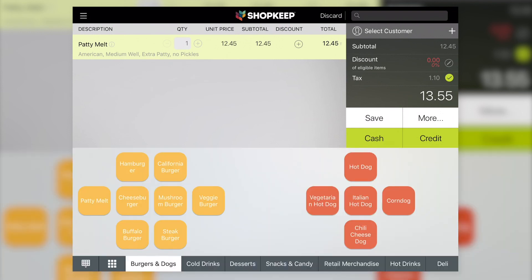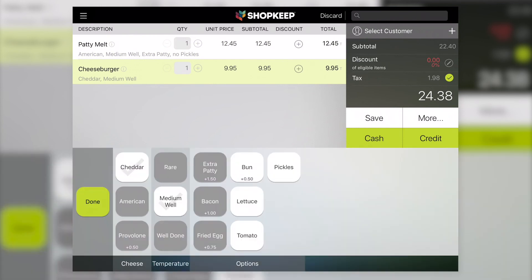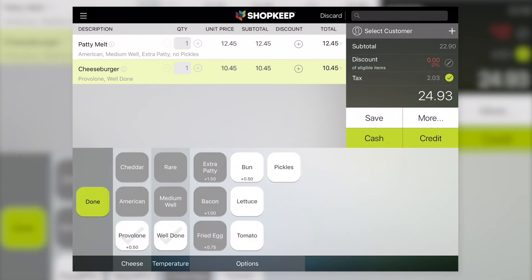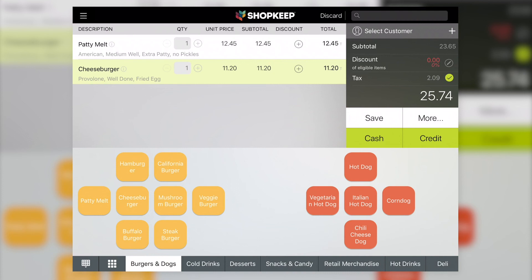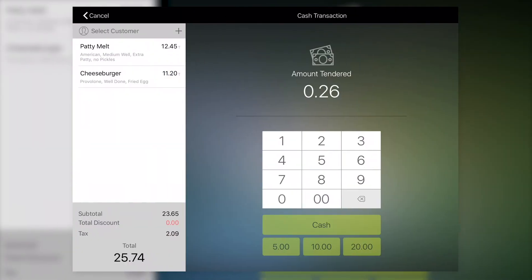If modifiers do not appear, tap the line item to open the modifiers prompt. Then, make your selections and tap Done. When you're ready, finish processing the transaction as usual.